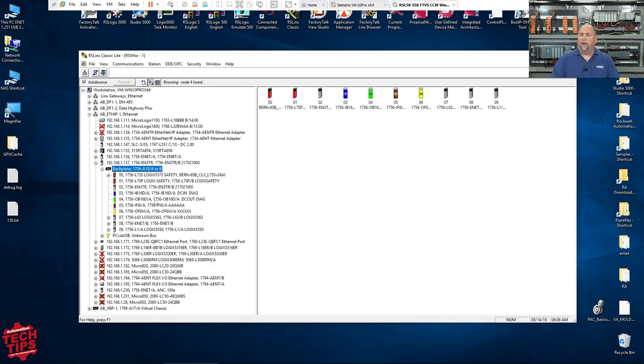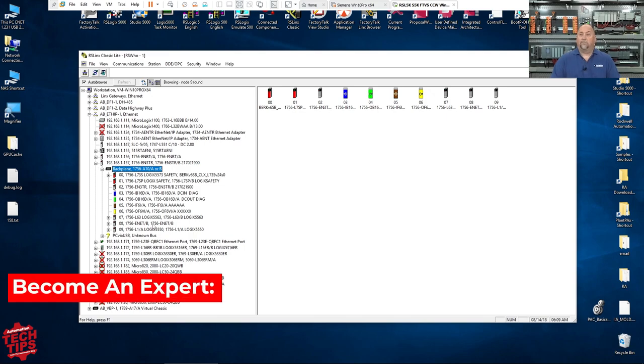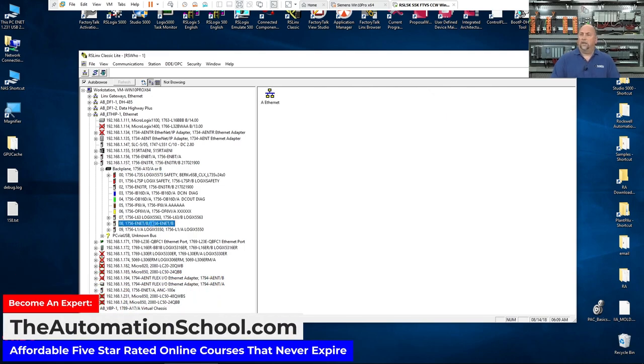This is a rack with my 1756 EN3TR in it, but it also has one of these older ENETs in it. Very old, one of the first revs of the Ethernet modules for control logics. And you notice that that is at .158.